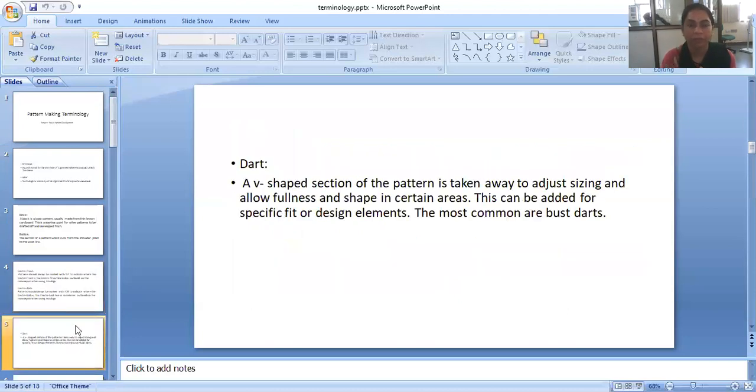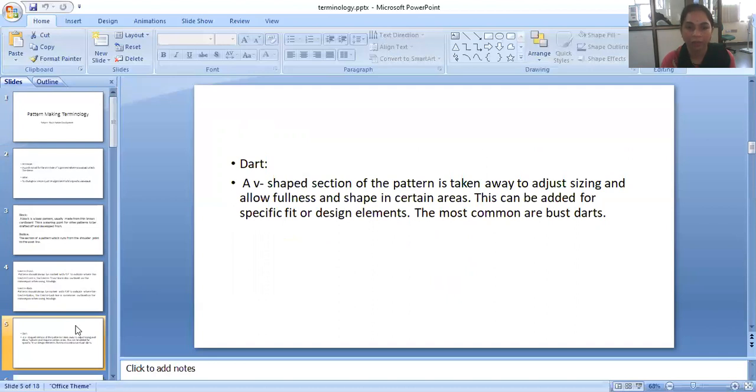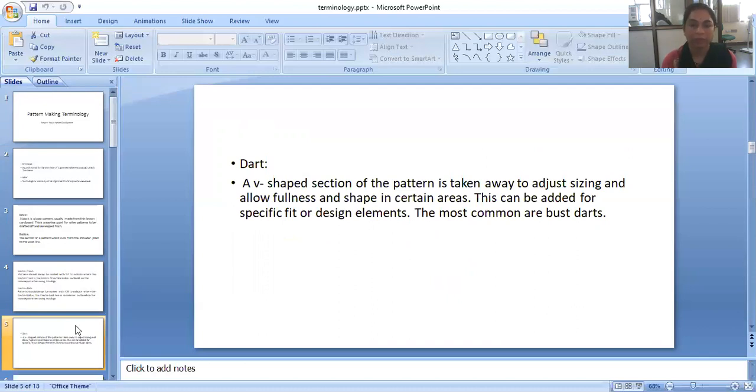Dart. What is dart? A V-shaped section of the pattern is taken away to ease in and allow fullness and shape in certain areas. This can be added for specific fit or design elements. Most commonly used are bust darts.